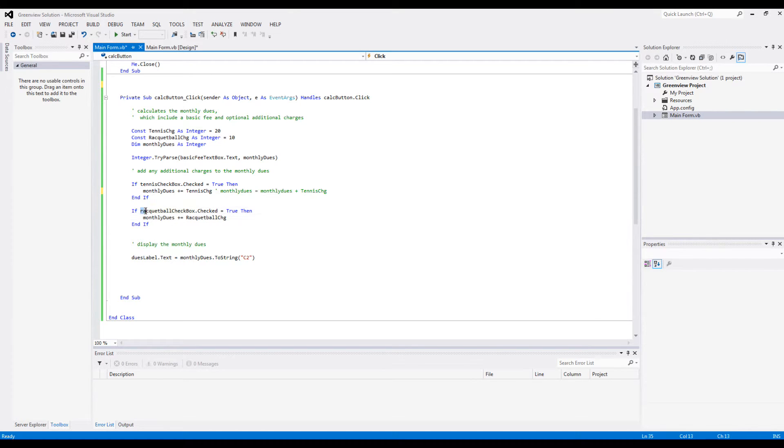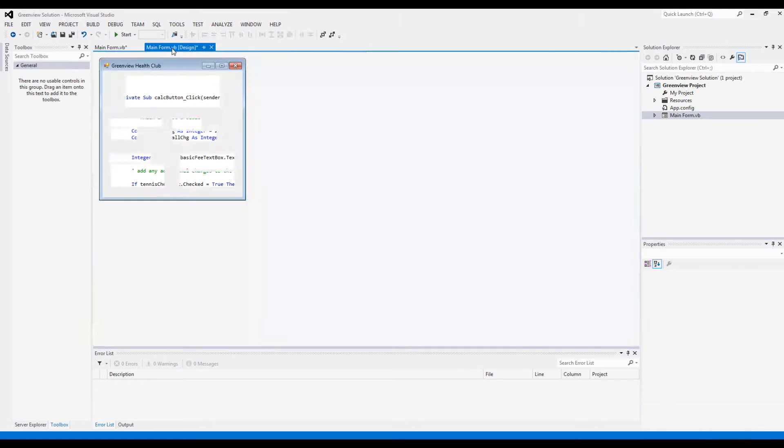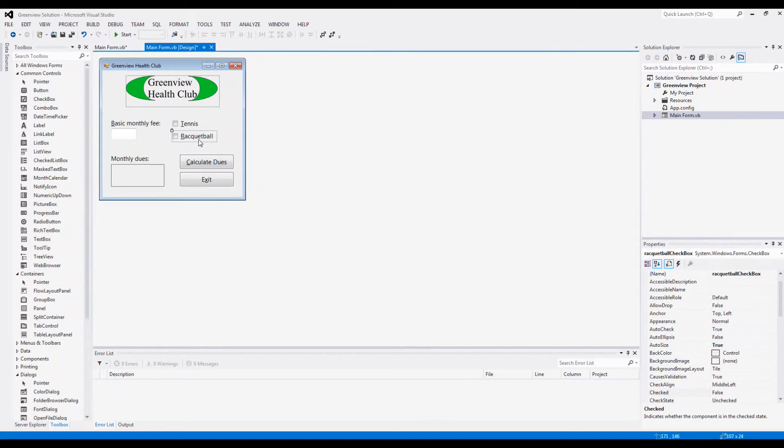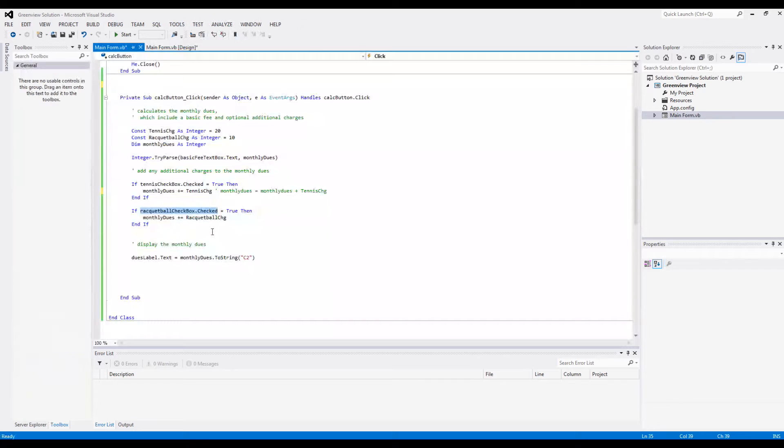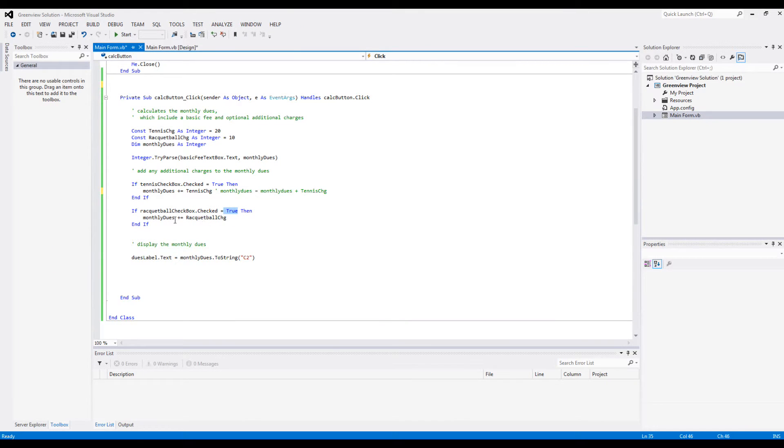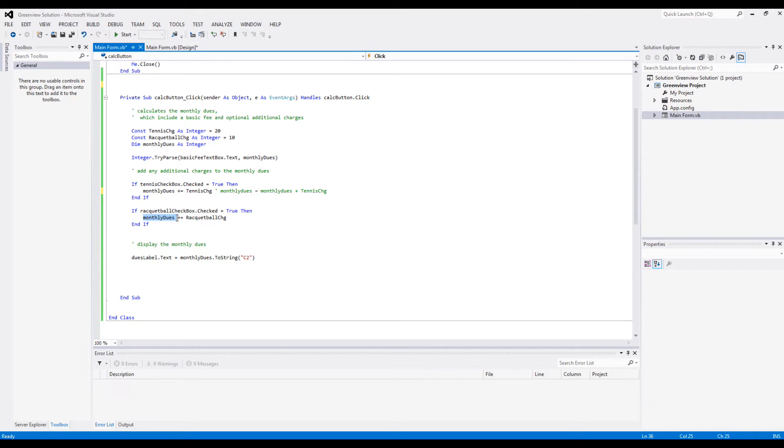And same goes for here - it checks whether the racquetball checkbox is checked. If that's the case, if it's actually checked, then again you add the monthly due with the racquetball charge.